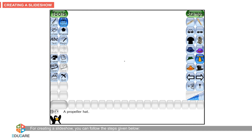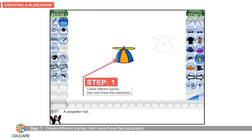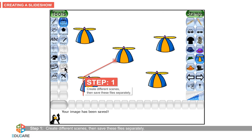Step 1: Create different scenes. Then save these files separately.